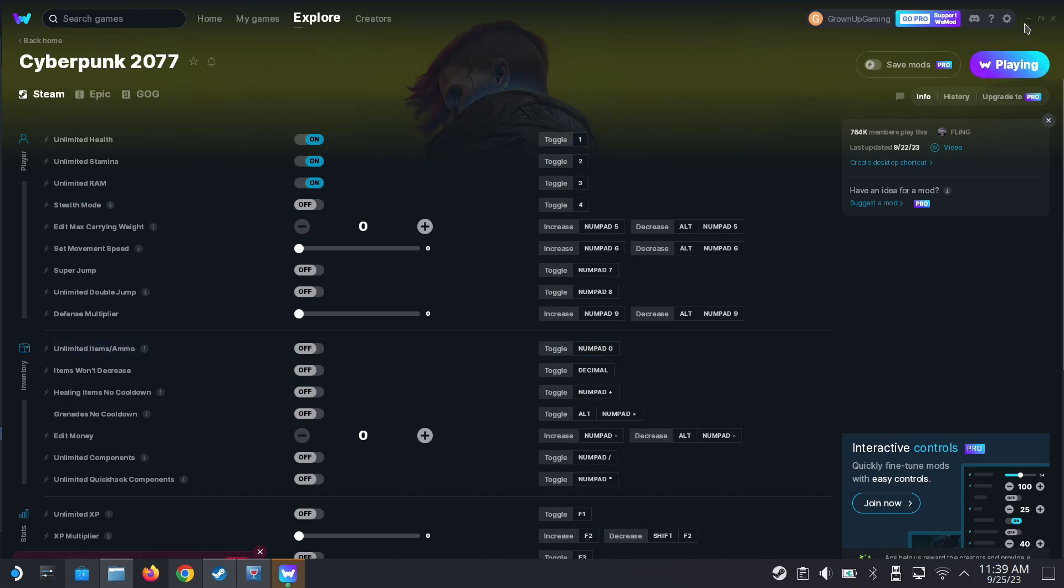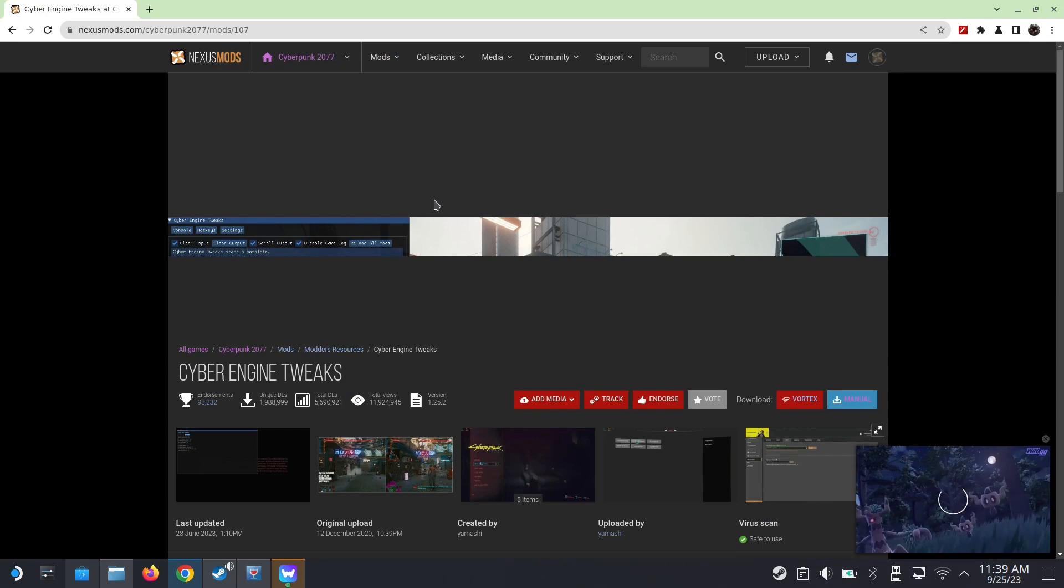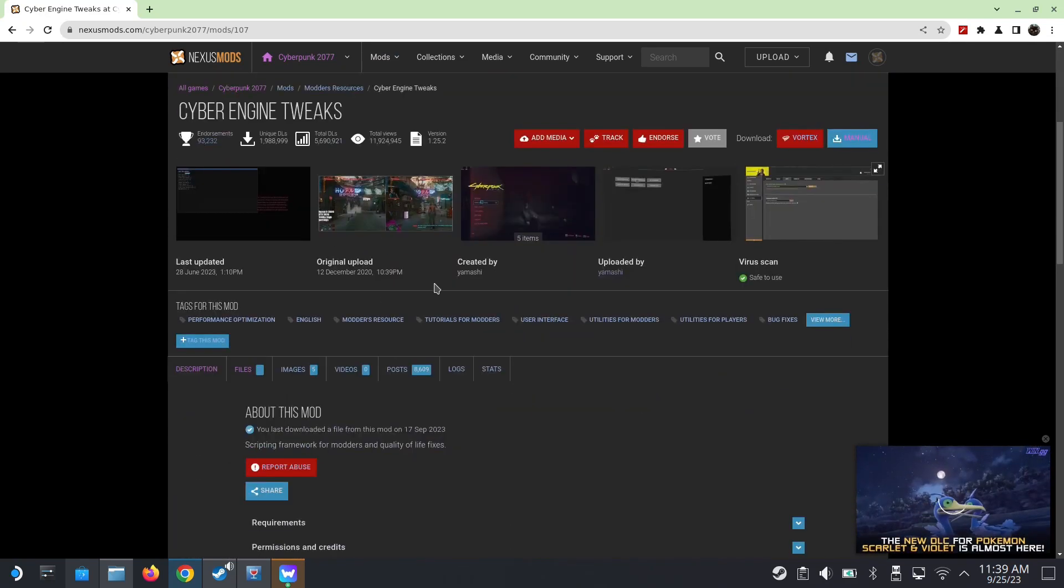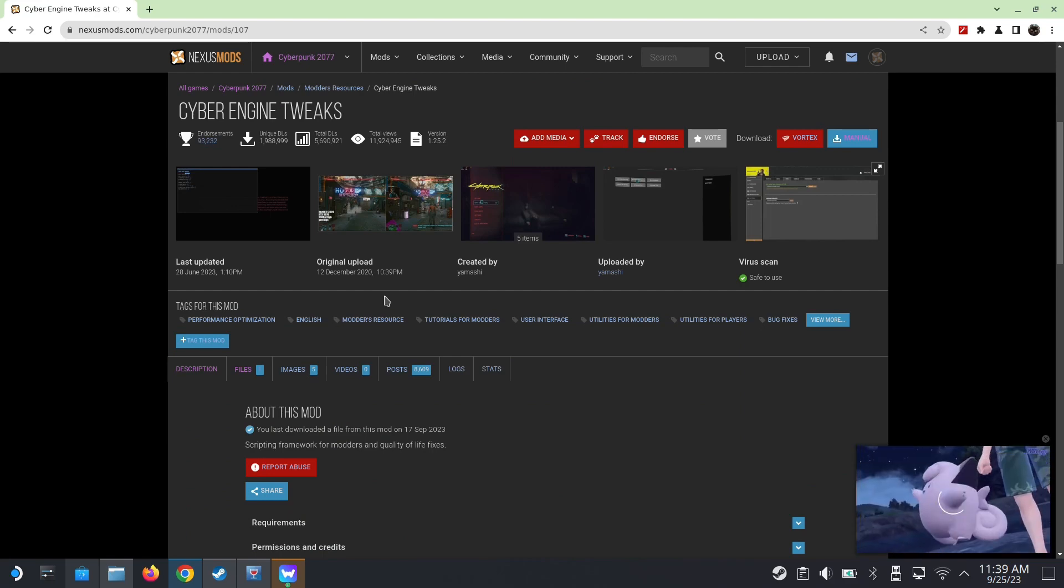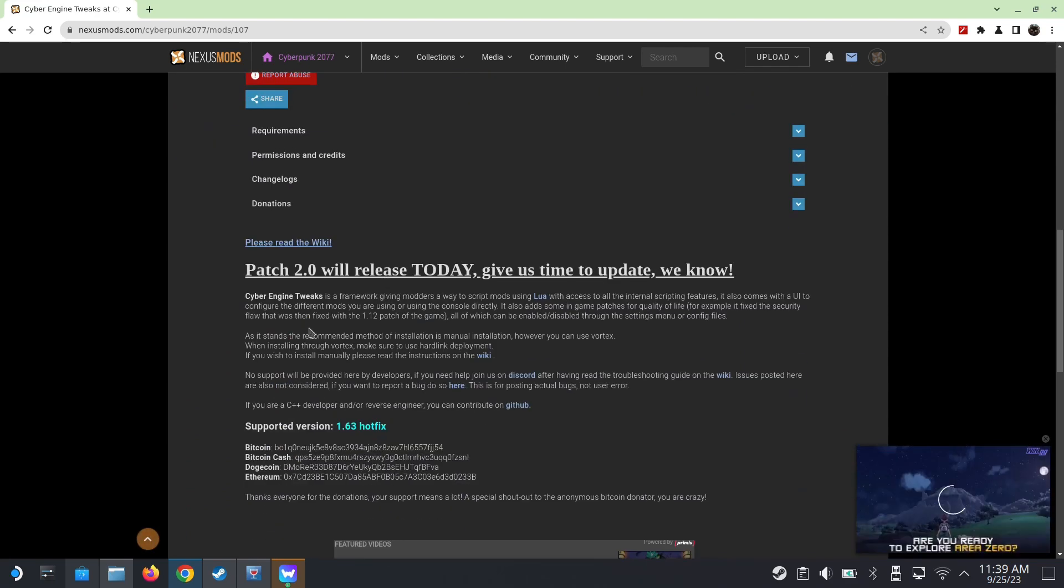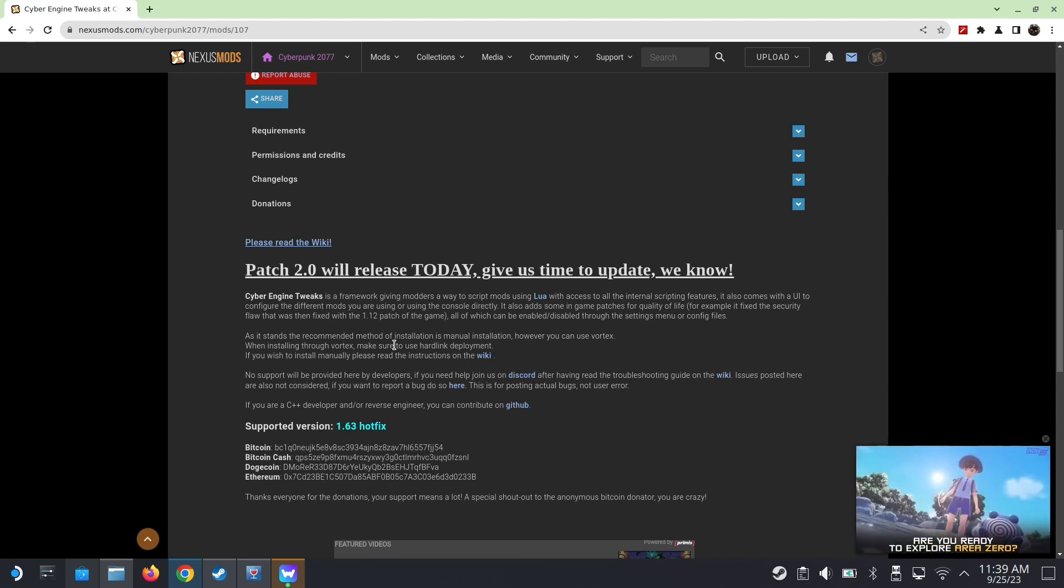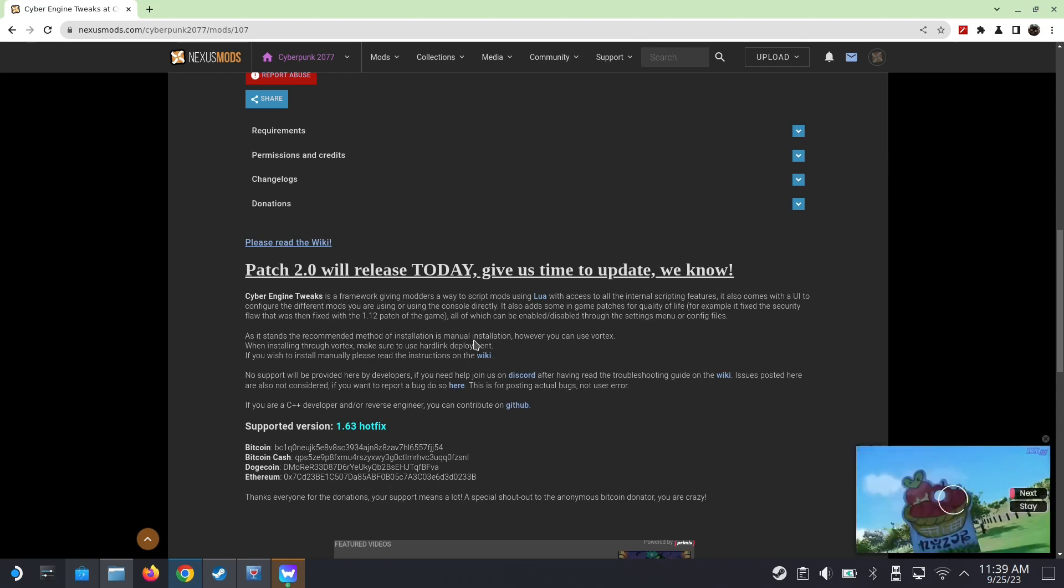If you've got all that, you're pretty much good to go. There's also one more thing. There's a program called Cyber Engine Tweaks. It's a mod, it's like a trainer. You can spawn like cars and weapons. But currently it's not supported for the 2.0 update. They're working on it.